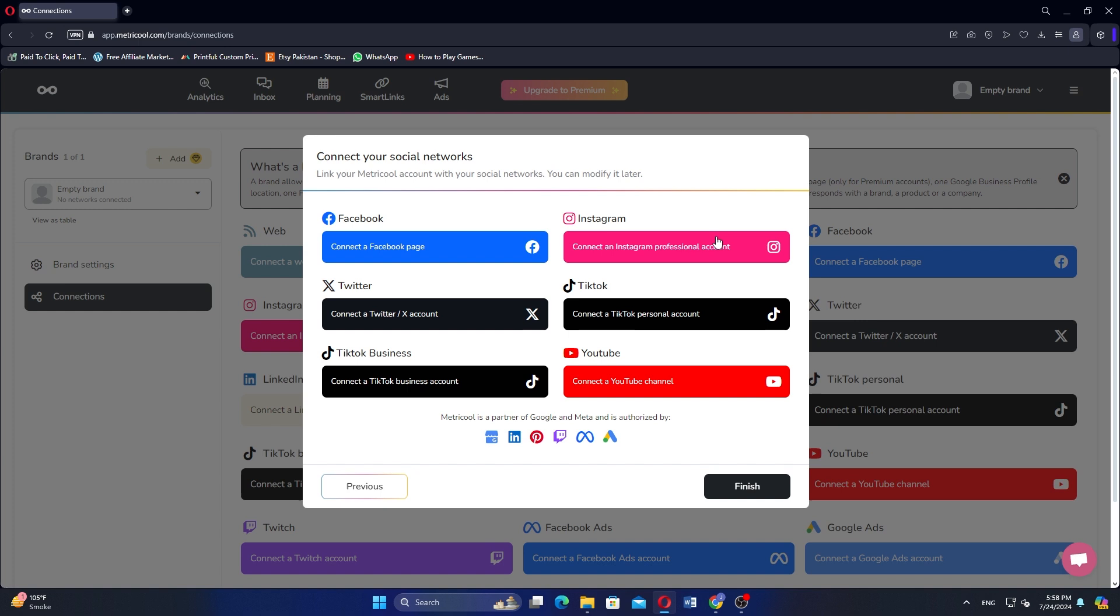You can also connect other social networks as well. Once you have connected your desired social networks, click on Finish to complete the setup.